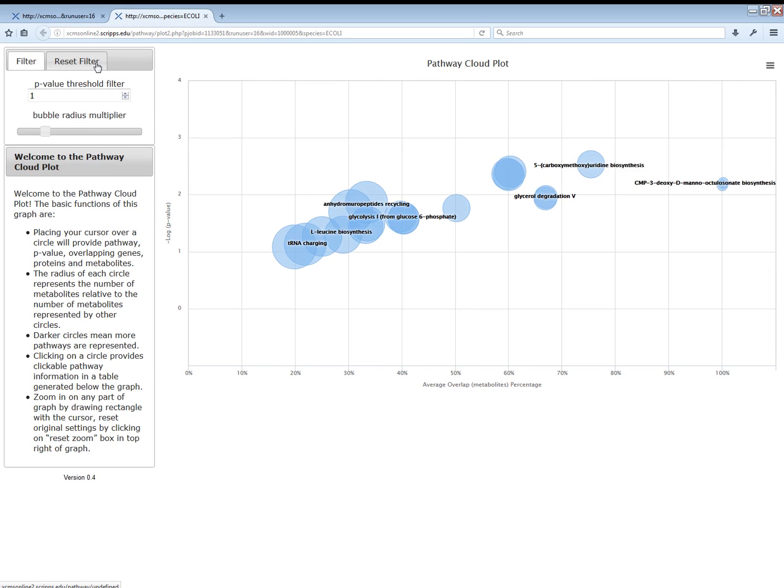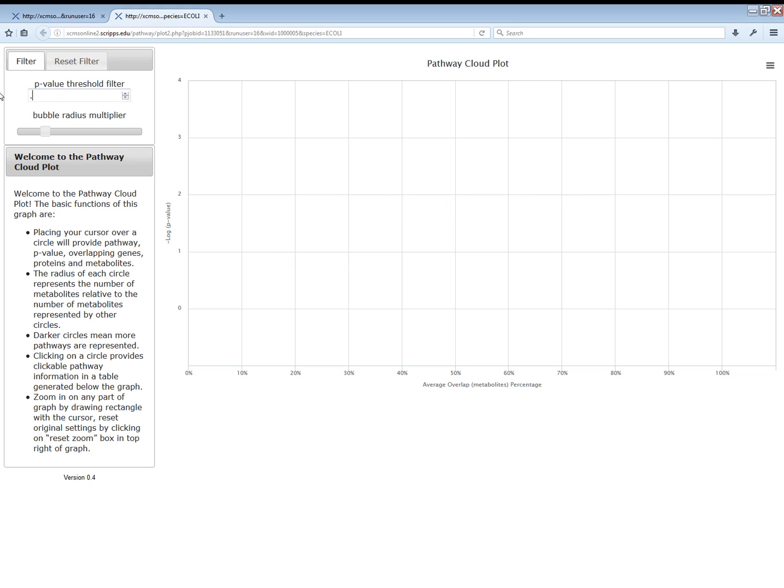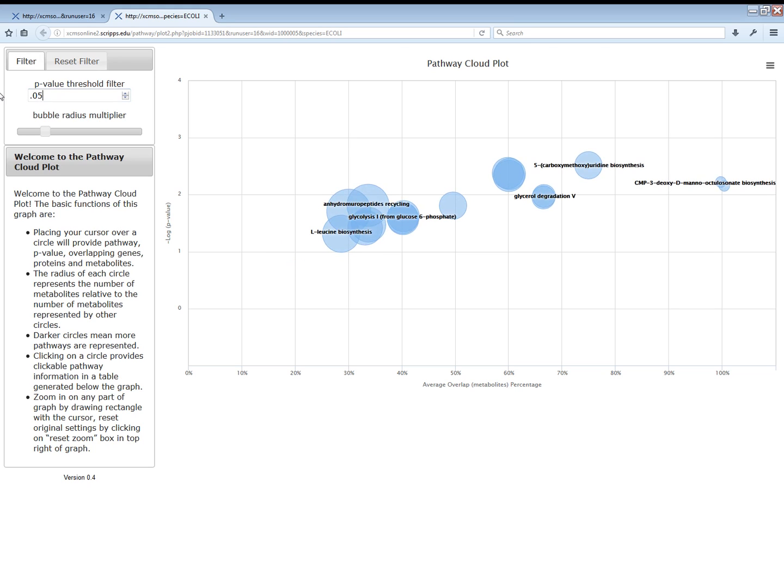The p-value filter allows you to remove results less than the value displayed. Click the up and down arrows or type values manually.